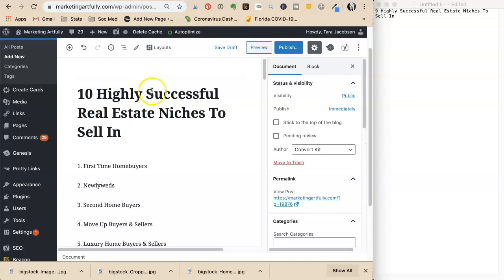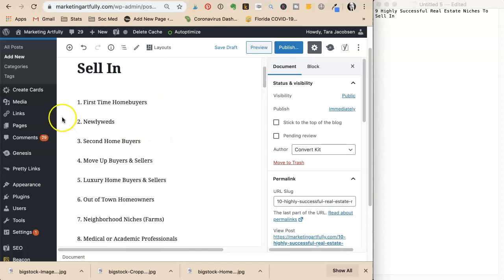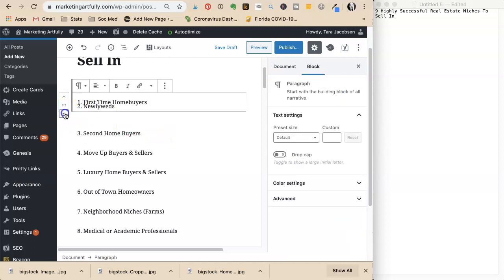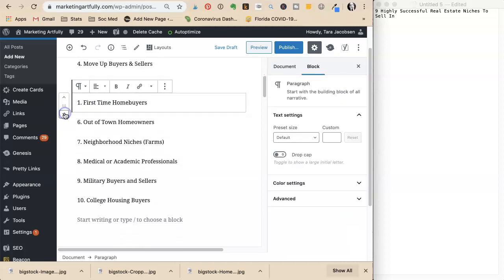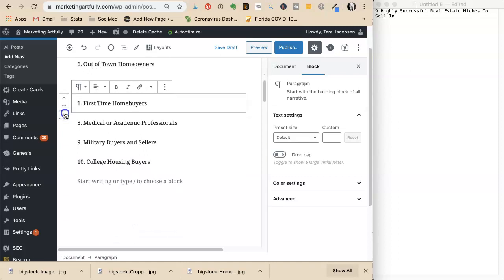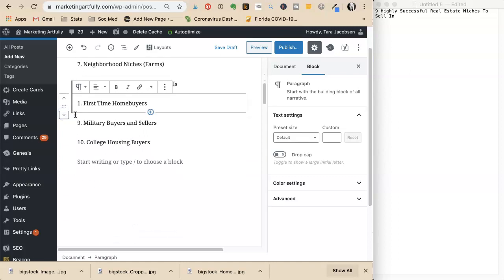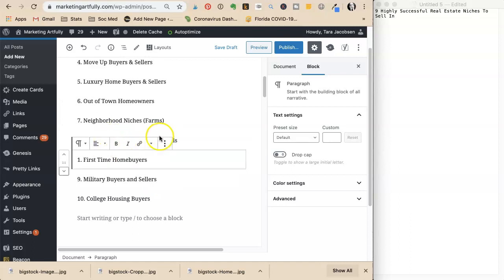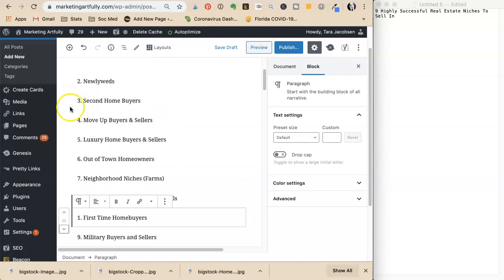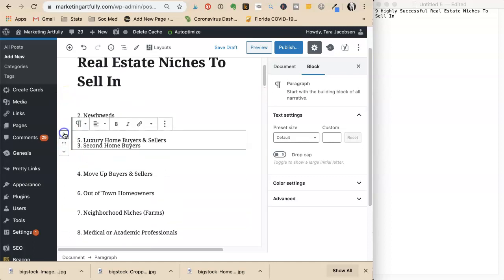She needs to remember to change the title to say ten highly successful real estate niches to sell in. This first run through is just getting ten ideas on paper. Now she's not a huge proponent of working with buyers, so she moves that item down and doesn't want it to be one of the first ones.